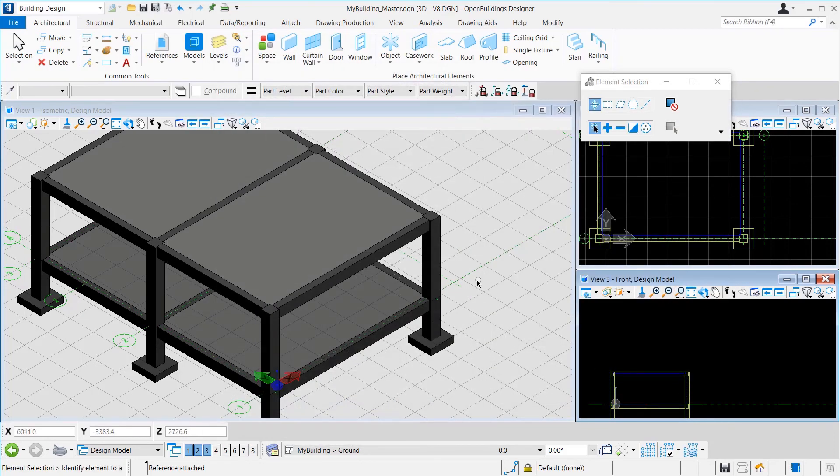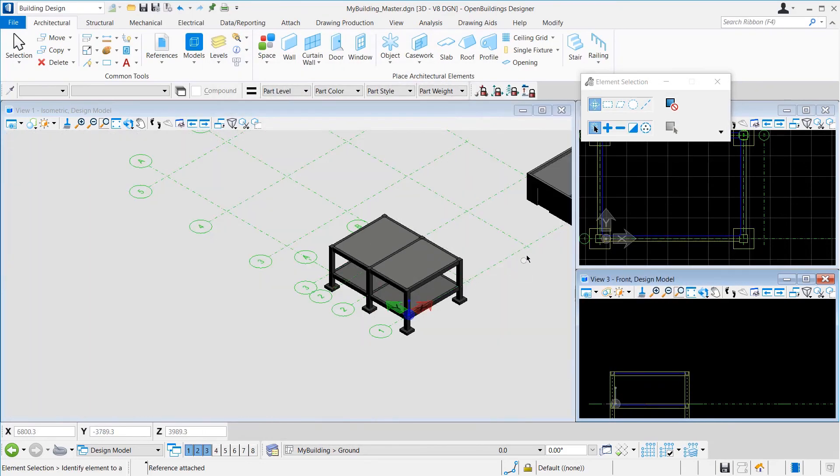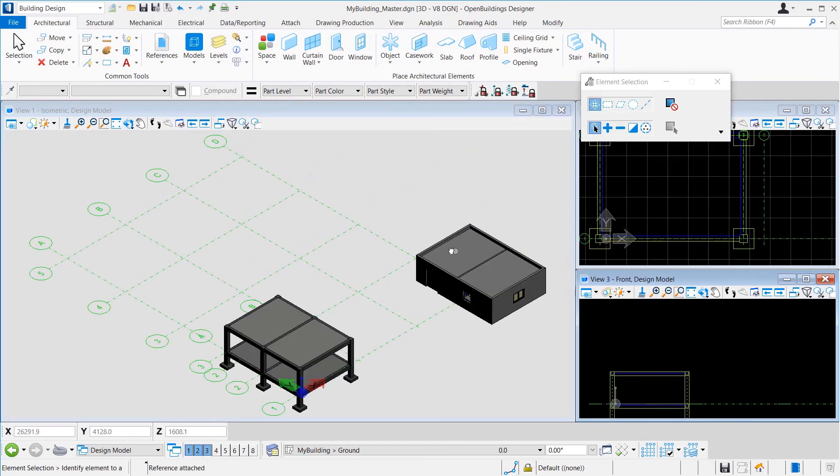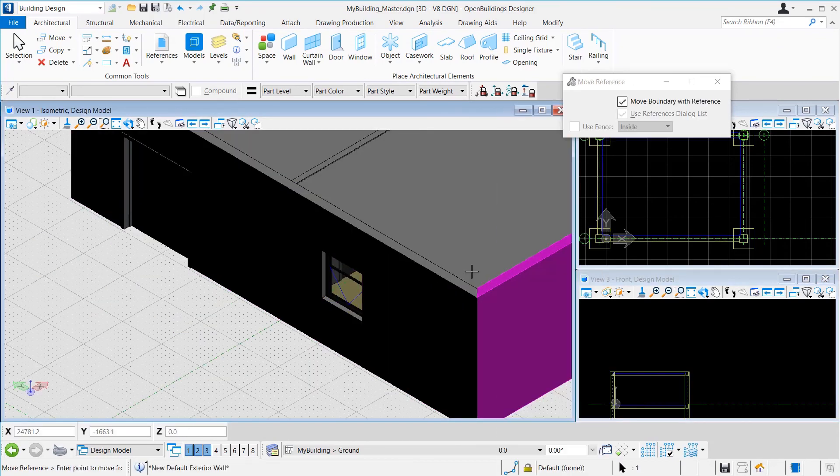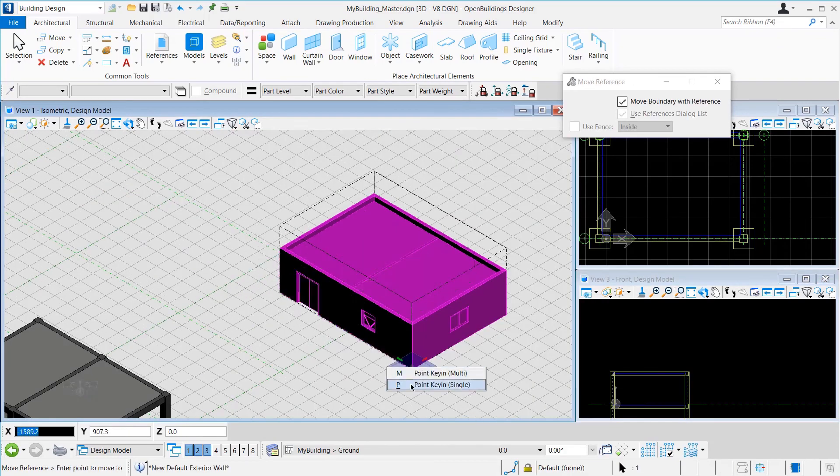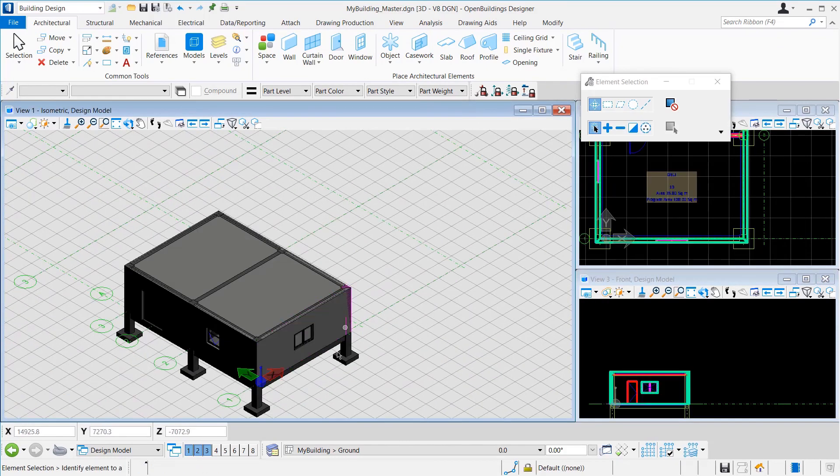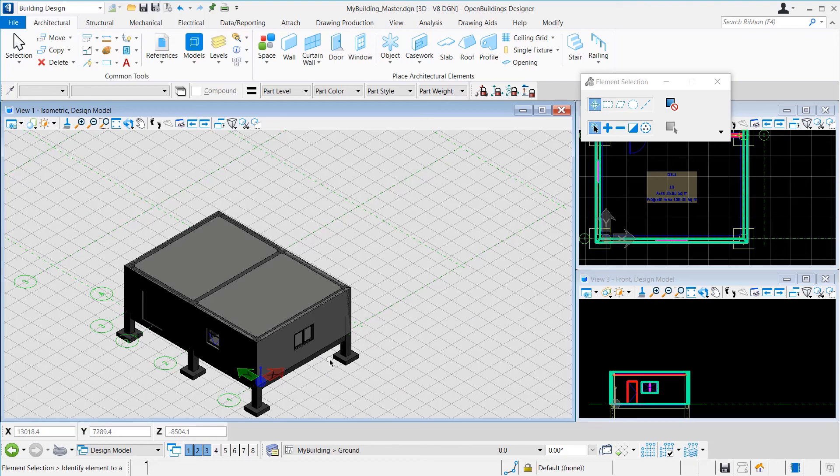As we have noted earlier, the architecture file is far away from the origin. So, we can move that back to the origin as we had done earlier. This method of working in different files for different disciplines and then combining them all into one single master file is called a Federated Approach.